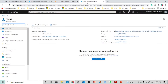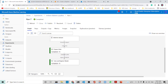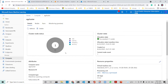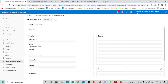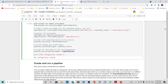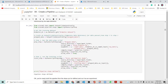Going back to the workspace, you can see the compute cluster is already there — I have already run it. You can also see the environments that we have created.